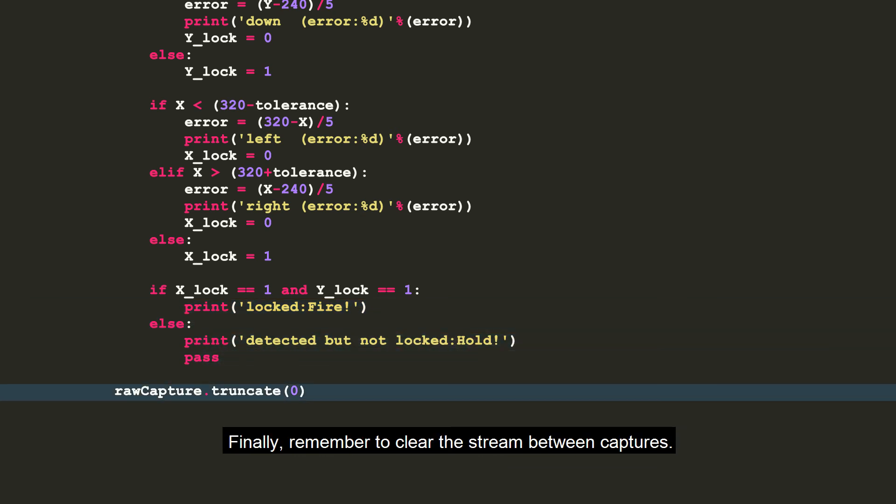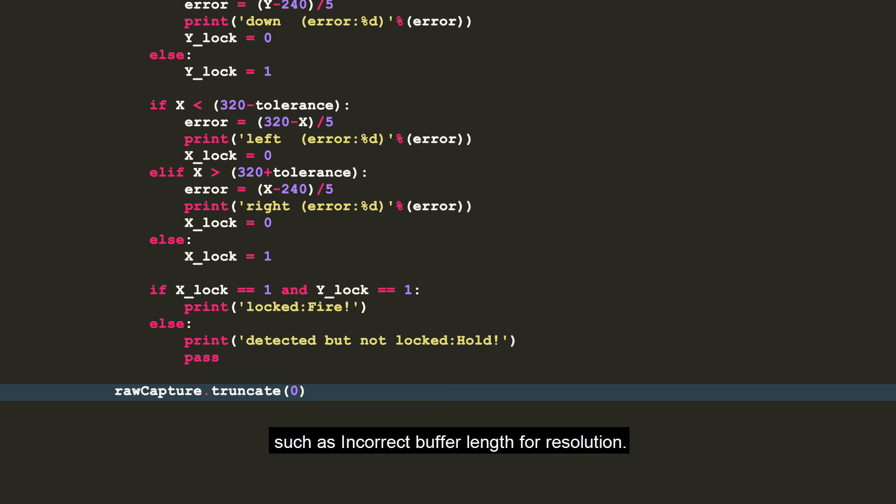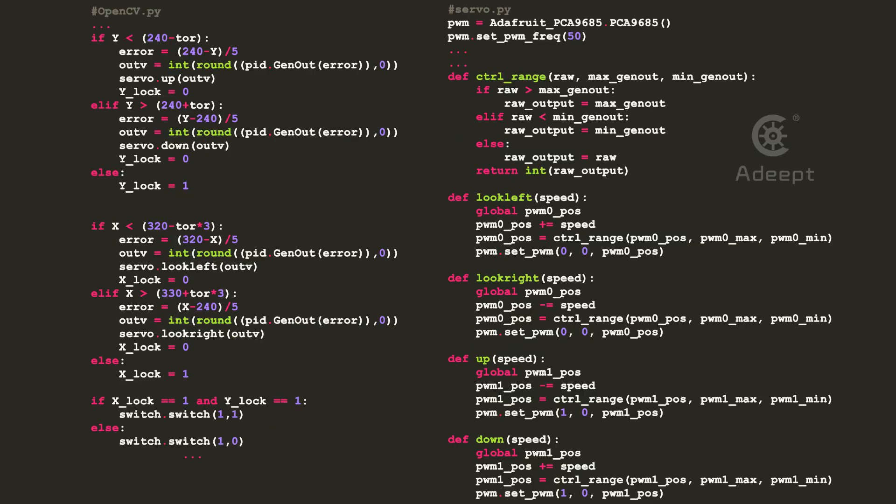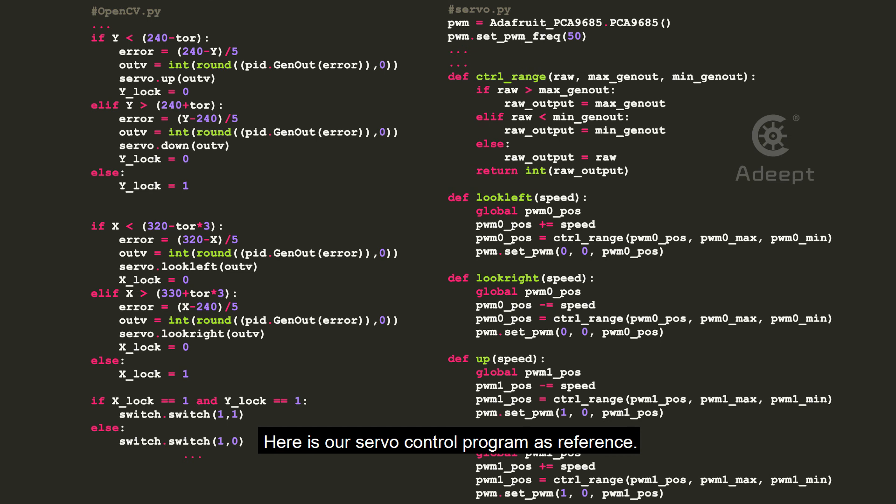Finally, remember to clear the stream between captures. Otherwise, you will encounter a Pi camera value error such as incorrect buffer length for resolution. Here is our servo control program as reference.